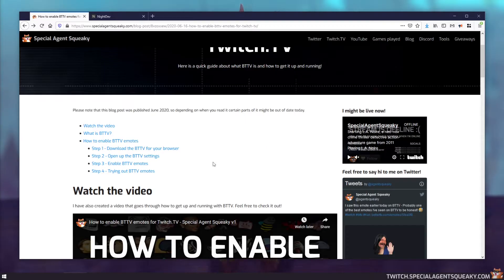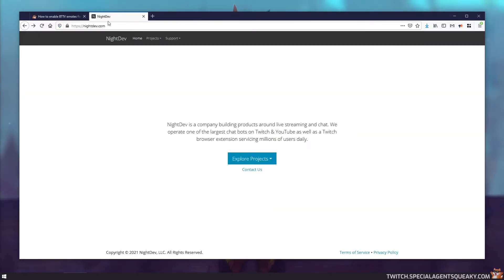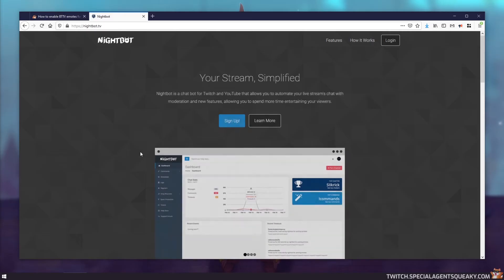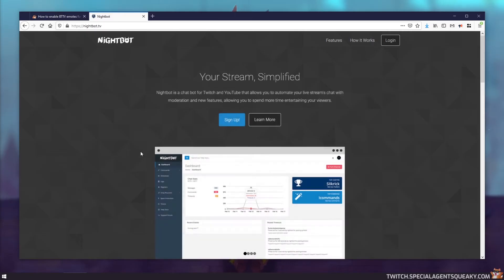It is created and maintained by a company called NightDev. And you've probably heard about this company before because one of the other projects they have done is the famous NightBot, which is a chatbot you add for your own Twitch channel.